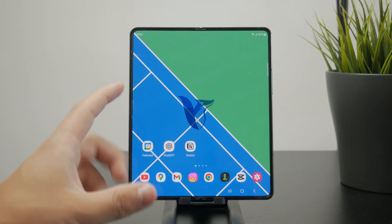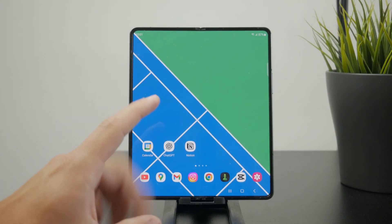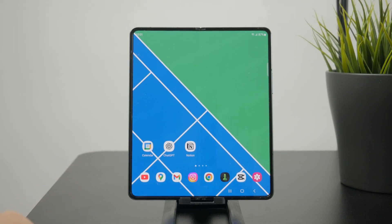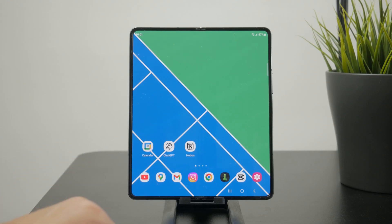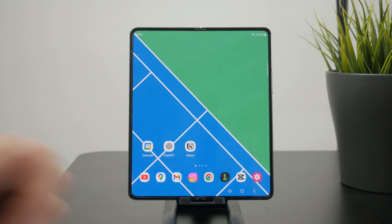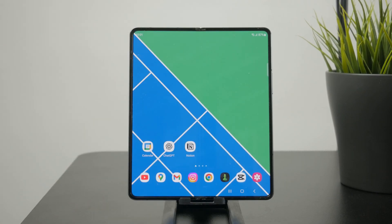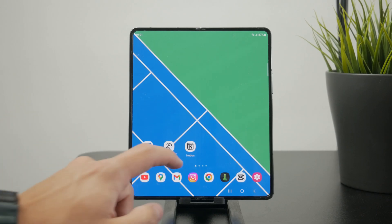How can you use iCloud on your Android phone? A lot of people are interested in that, especially those who work in a hybrid format. In that case, you might be interested in using iCloud on your Android, and the best way you can do this is through a web browser.